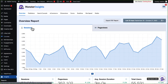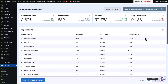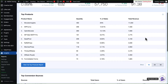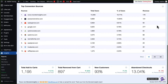Click the e-commerce tab right at the top of the page. Now you can see your shop's conversion rate, total transactions, revenue, and average order value. And if you scroll down, you'll see a list of your top-selling products, the quantity ordered, the percentage of overall sales, and the total revenue earned by that product. Scrolling down further, you'll see even more useful e-commerce metrics like total add-to-cart, total remove-from-cart, and new customers.